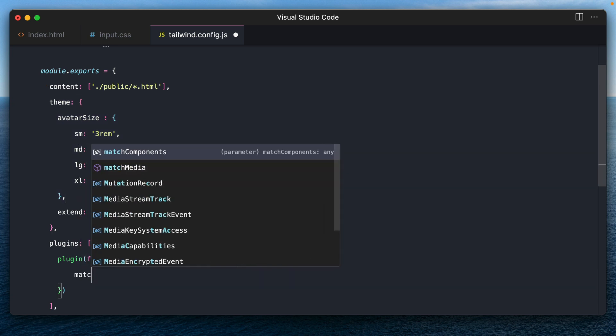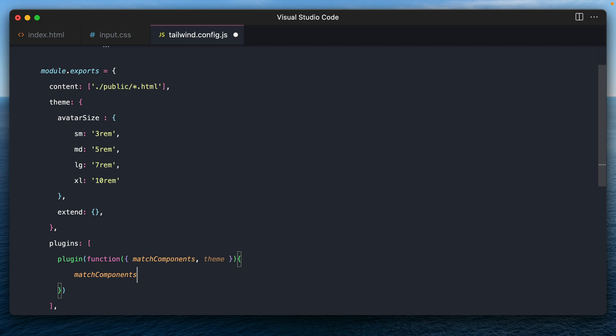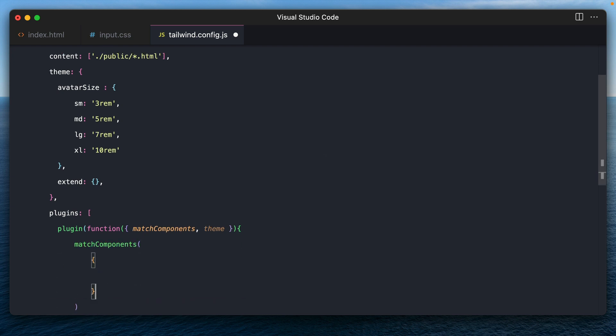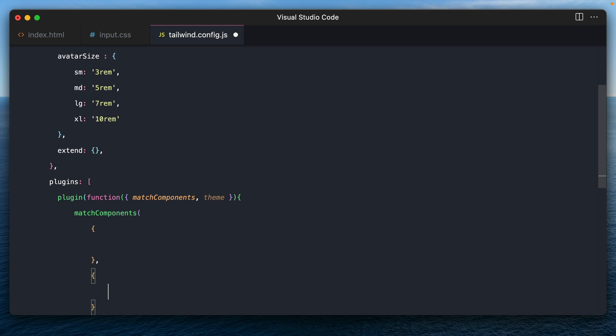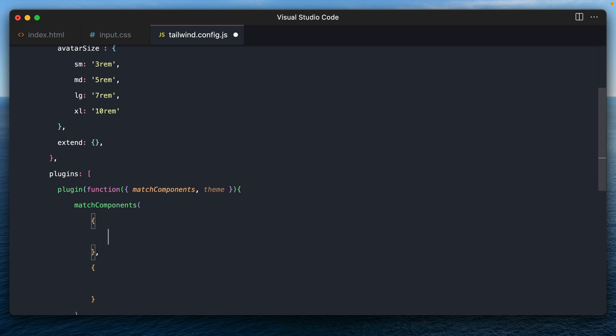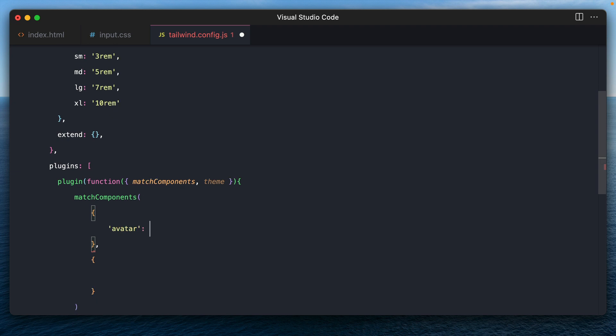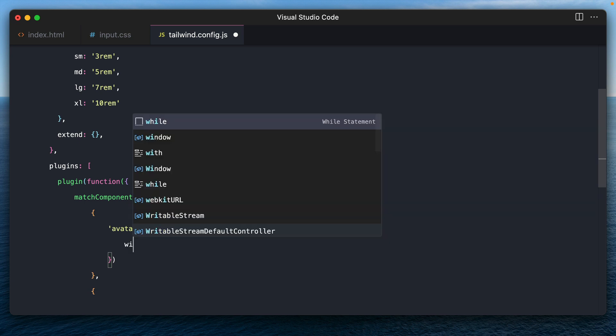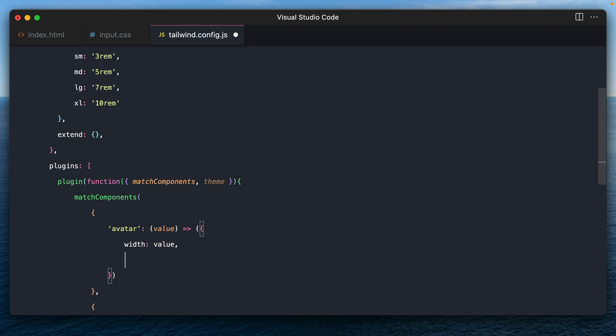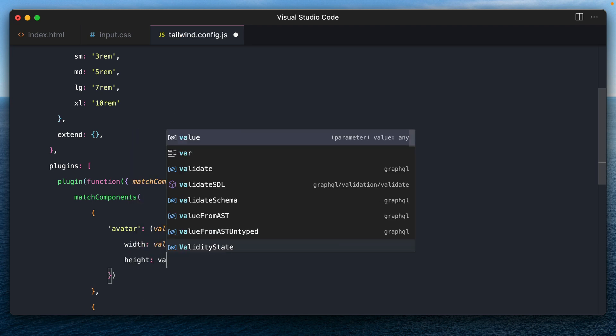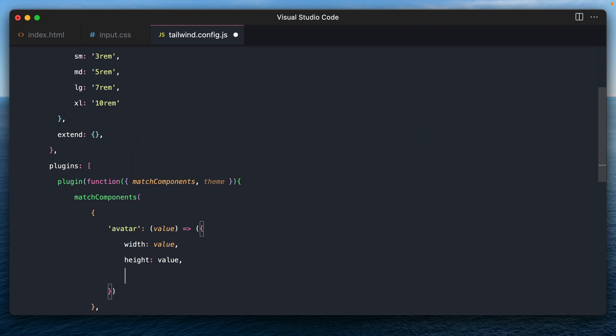So within this, let's call the match components function with two arguments, which are two objects. The first one is the class name that you want to call it. So let's say we need the class prefix to be avatar and suffix to be these sizes. So we say avatar. And here we define the values this way, we give the CSS rules here. So the width is the same as this value, the size. Height is also same as the value.